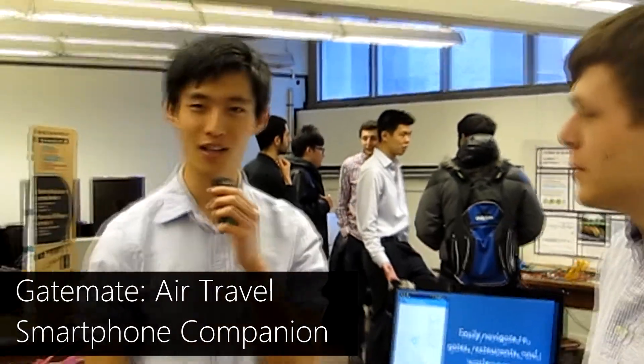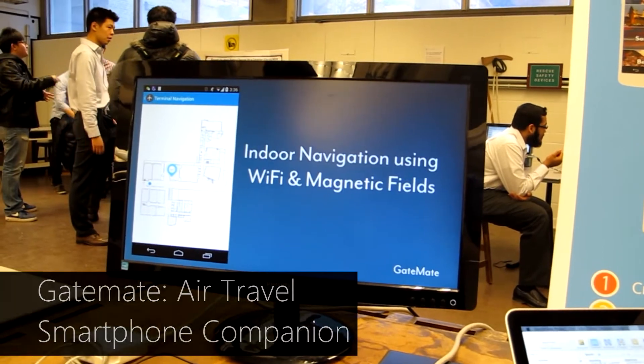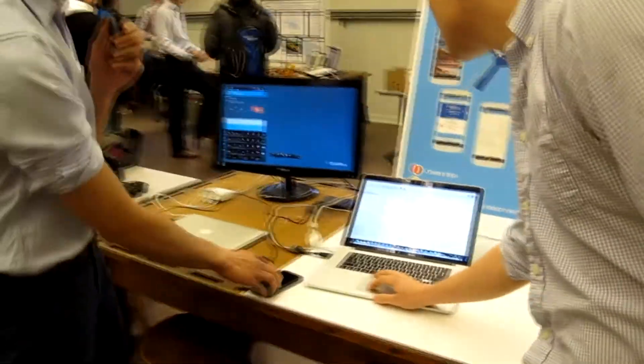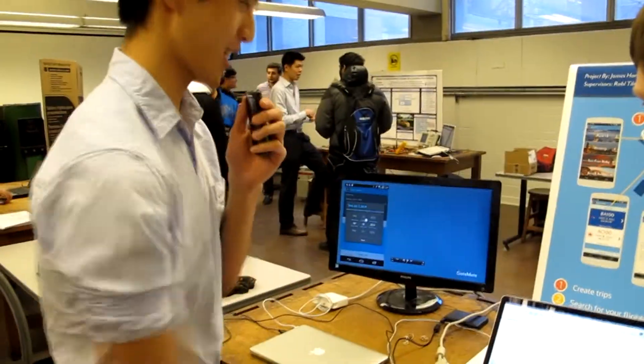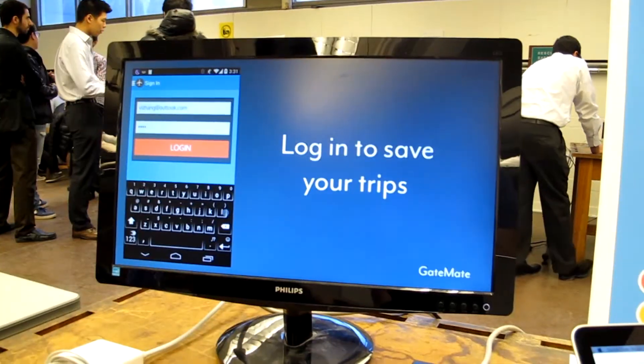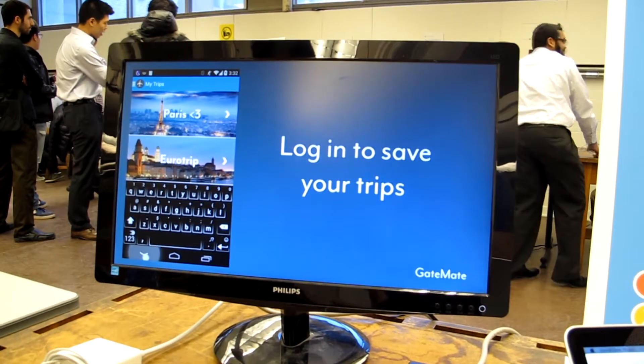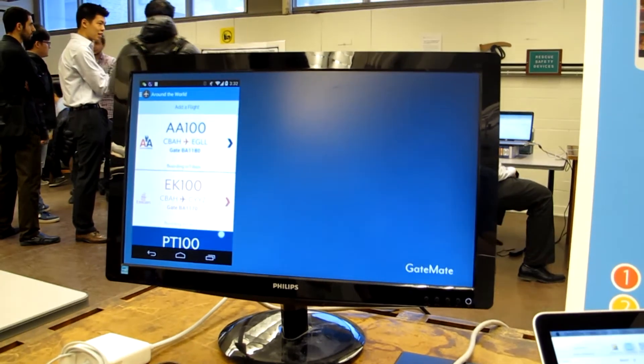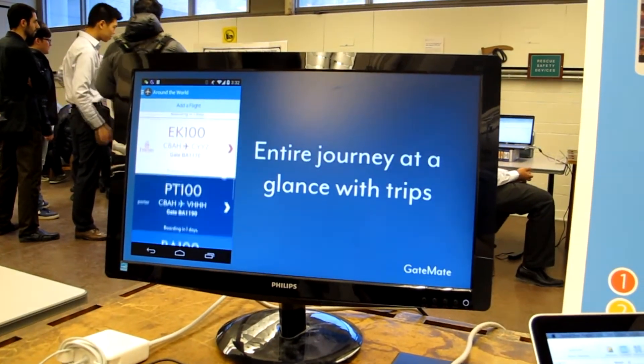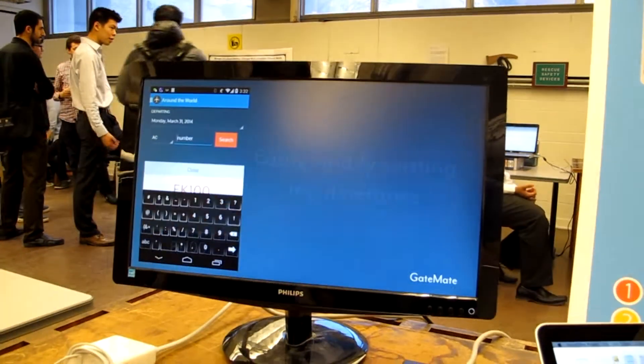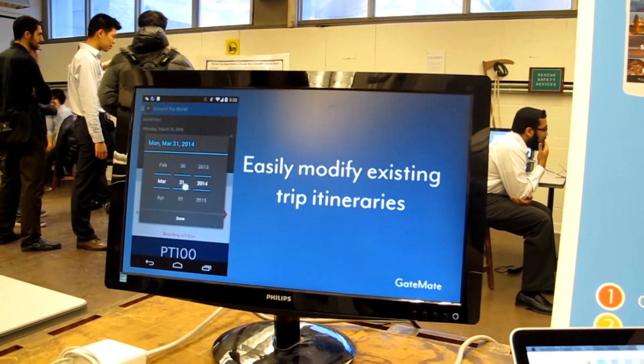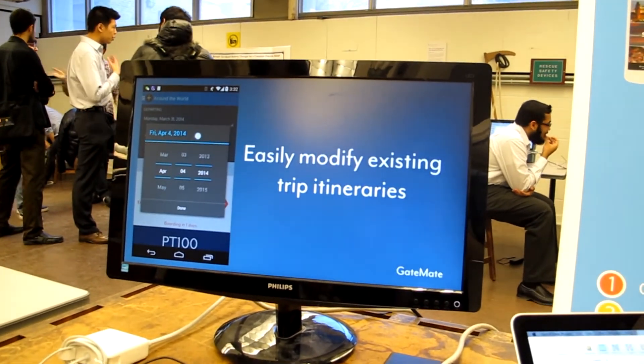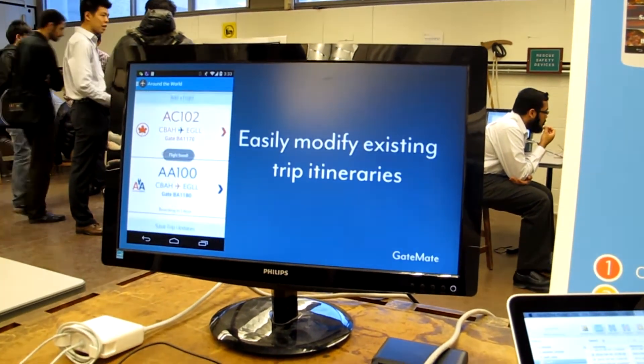GateMate is a mobile application that helps travelers navigate through airports, but also kind of understand their flight information and get up-to-date information about flight statuses. So GateMate exists on an Android device for versions 4.0 and above, and once a user is logged in, all their list of trips will have been loaded, and upon selecting one of the trips, you load up all the flights that are associated with that trip. To add another trip, it's very easy. You simply state the flight number, the departure date, and you press add.